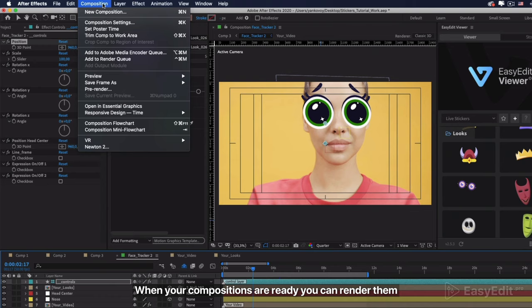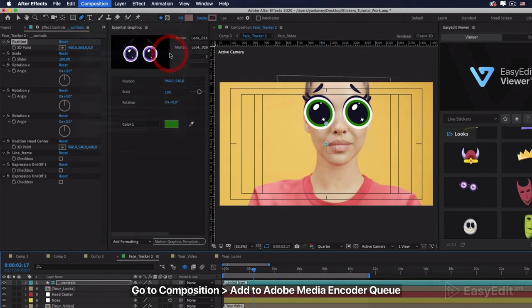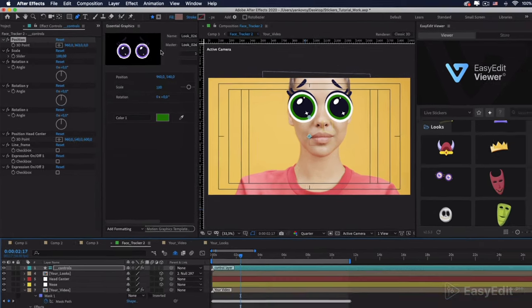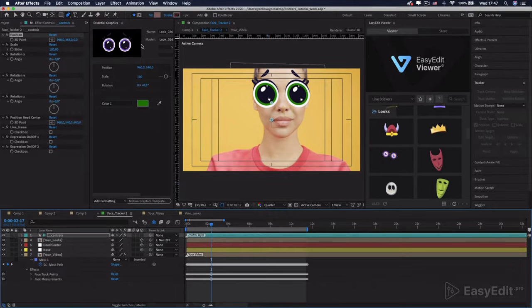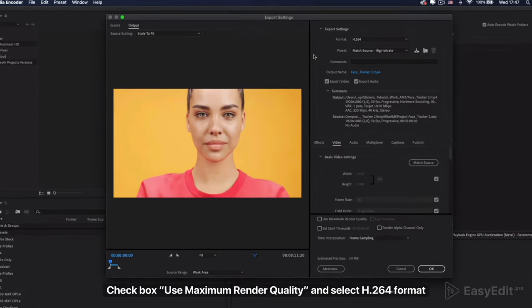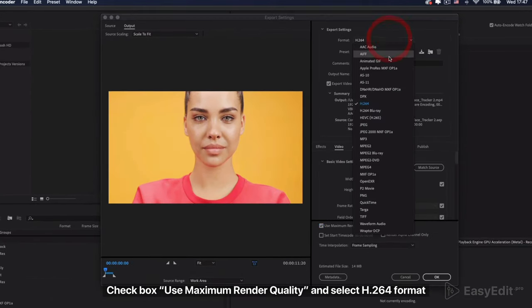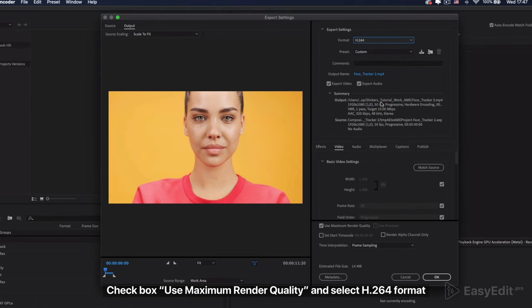When your compositions are ready you can render them. Go to Composition, Add to Adobe Media Encoder Queue. Checkbox Use Maximum Render Quality and select H.264 Format.